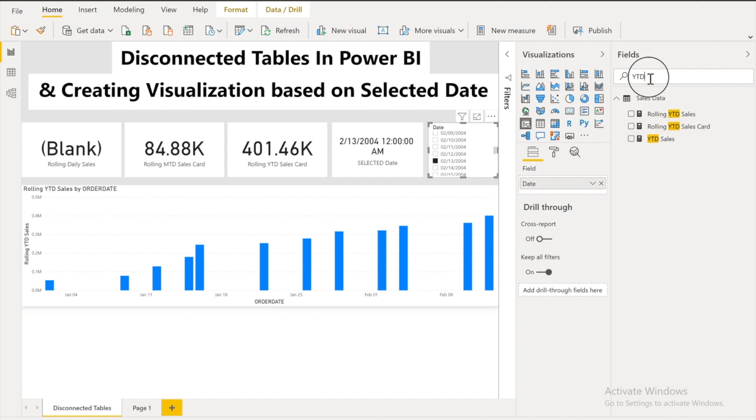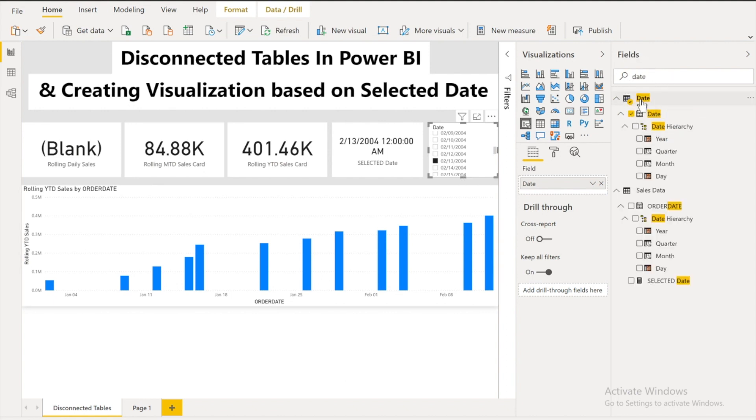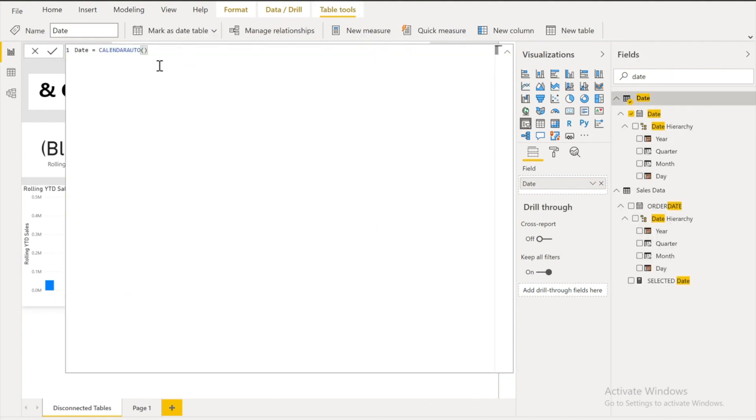First of all I created a date table. Like you can see. I used the calendar auto function. With the help of this function. It would automatically detect the date. Into your data model or the tables that you have. I have only sales table.